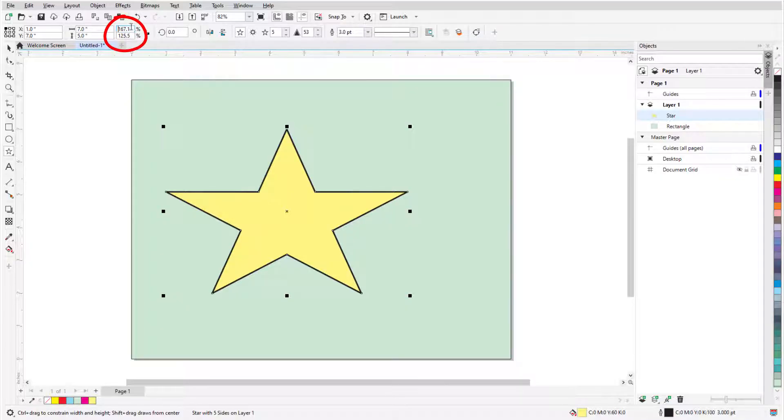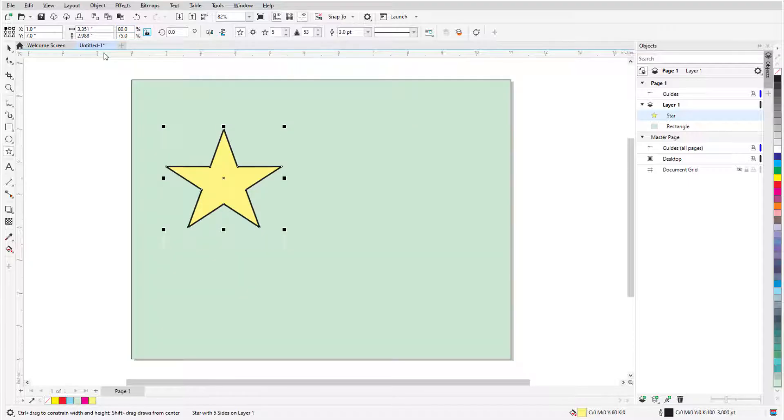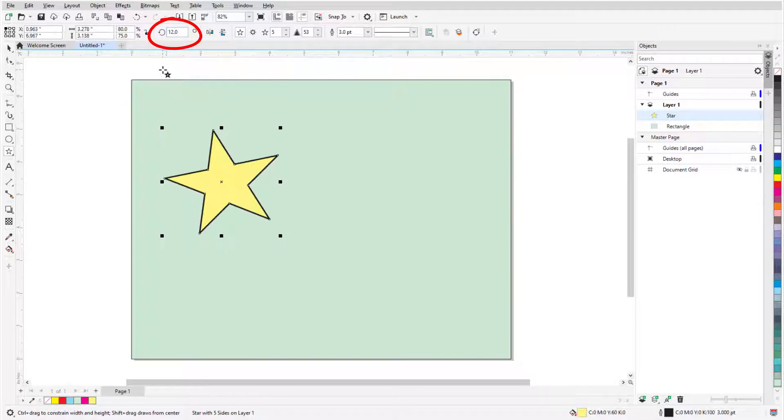The same applies for the scale factor fields, which reflect the change from the star's original dimensions. If I change either percentage, the reference point stays in place. I can also enter a rotation angle.